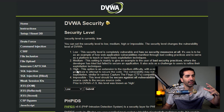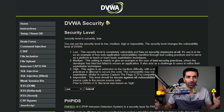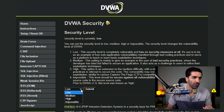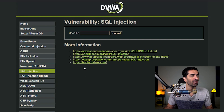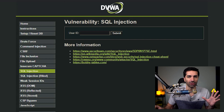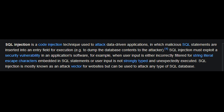The security levels pertain to the security measures this website has. On low, it basically has no security measures, all the way up to impossible, which means it's basically impossible to hack. So if we go back to SQL injection, we can see a bunch of links that give us info. SQL injection is a code injection technique used to attack data-driven applications in which malicious SQL statements are inserted into an entry field for execution.